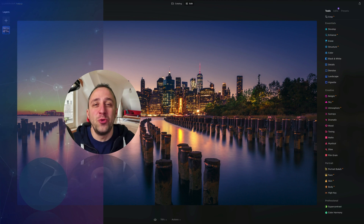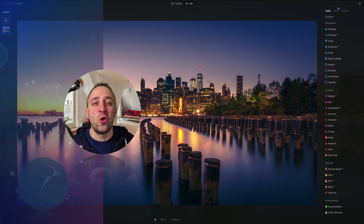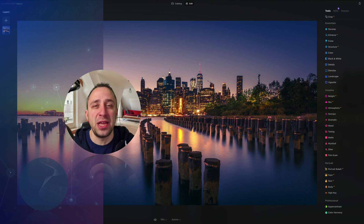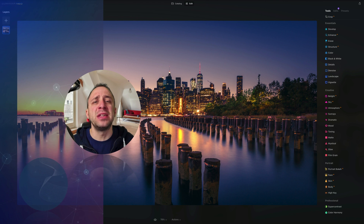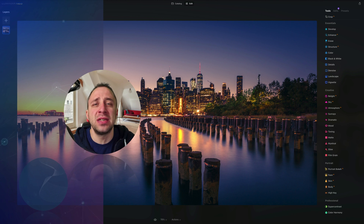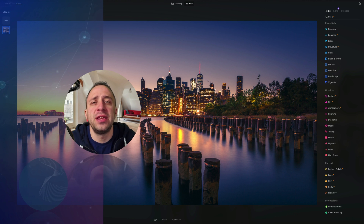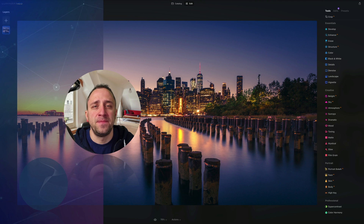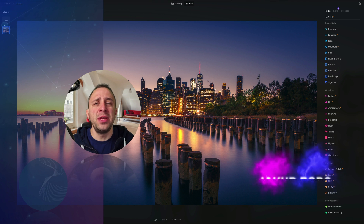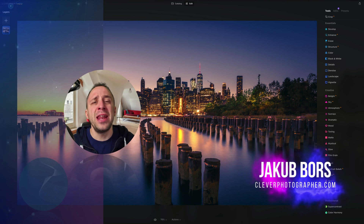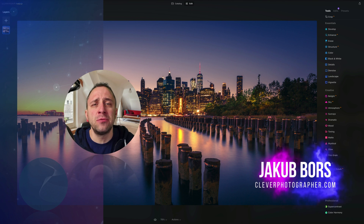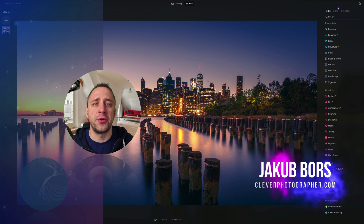Hello there and welcome to Luminar Neo All Sliders Explained, the show where we describe and explain every single slider in this powerful photo editing application. My name is Jacob Bors and I'm a creator and founder of Clever Photographer.